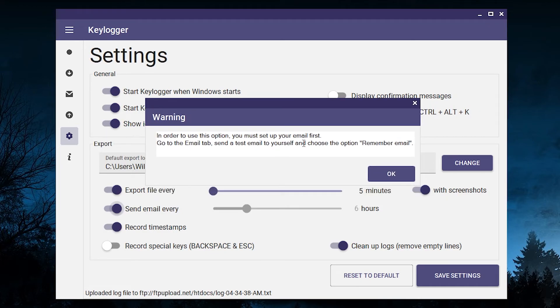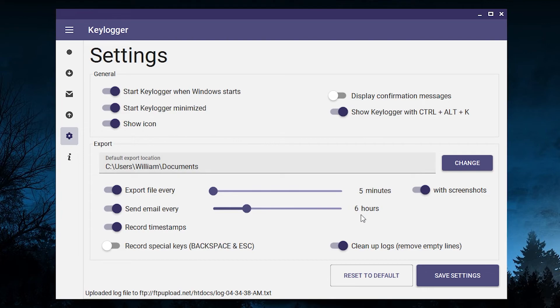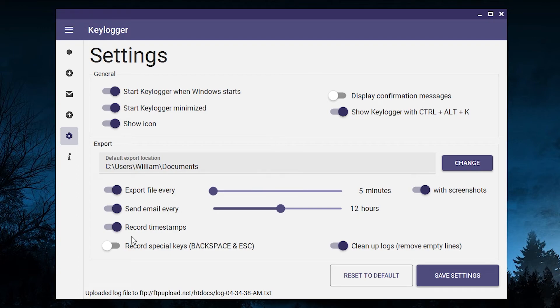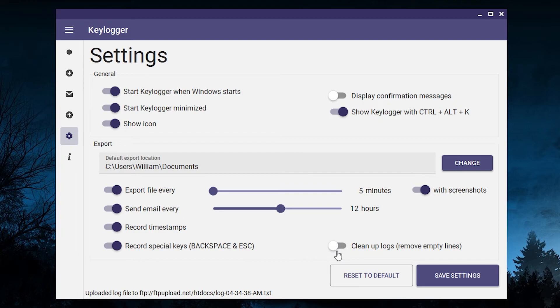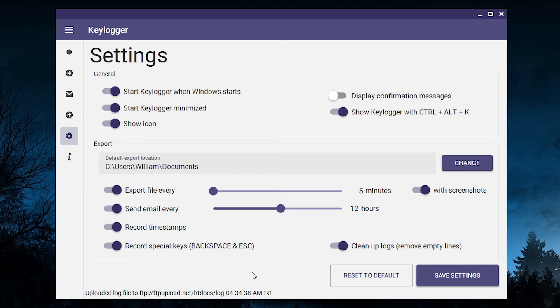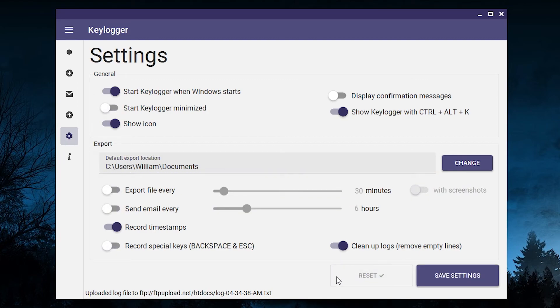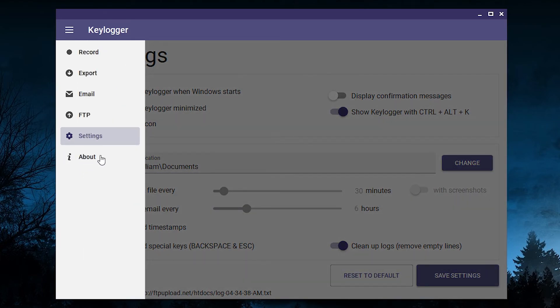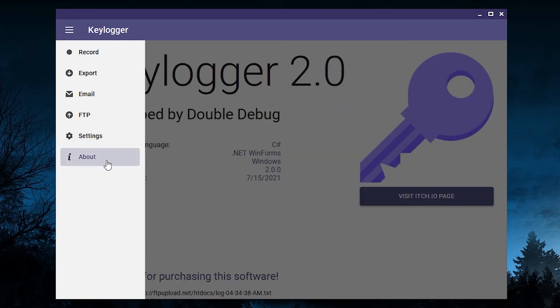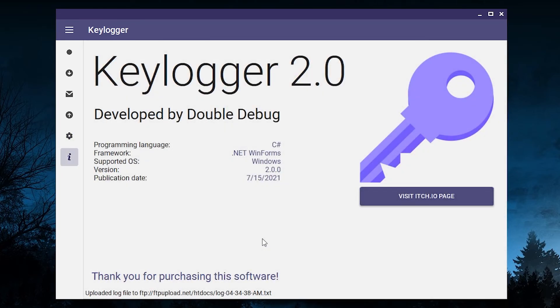You can send emails every X hours. Now in order to use this setting you need to go to the email section first and save your email address there, send a test email to see if it works, and then you can go back to the settings and choose how often you want to receive emails. You can choose whether you want to record timestamps at the beginning and the ends of your recording. You can record special keys like backspace and escape, and also you can choose if you want to clean up your logs before exporting them. This will get rid of empty lines and spaces in the reports and will make the reports more readable. Finally, you can save the settings and you can reset them to default values.